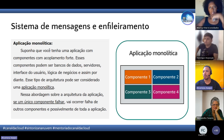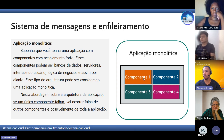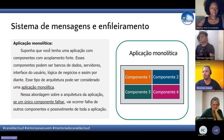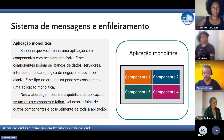Qual é a desvantagem desse tipo de aplicação? Se um componente falhar, a aplicação toda vai falhar. Por exemplo, deu falha no Windows que roda nesse servidor, vai parar tudo — vai parar banco de dados, vai parar a aplicação. Esse é o ponto negativo da aplicação monolítica.